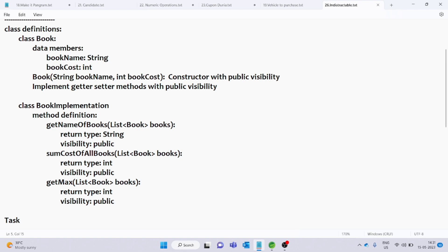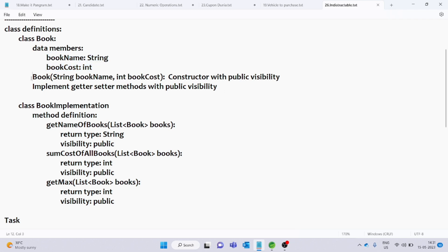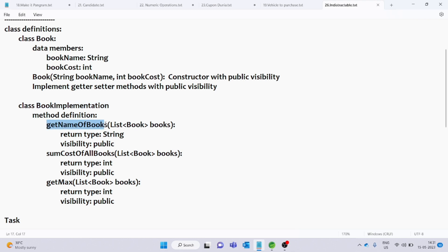First of all, we will solve the class definitions. We have two classes: class Book and class BookImplementation. In the class Book, we have two fields for data members: book name and book cost. We will use a parameterized constructor and implement getter and setter methods. In the BookImplementation class, we have three methods: getNameOfBooks, sumCostOfAllBooks, and getMax.